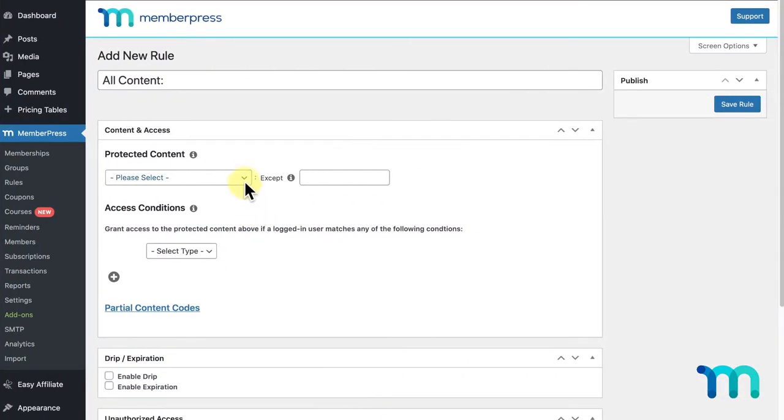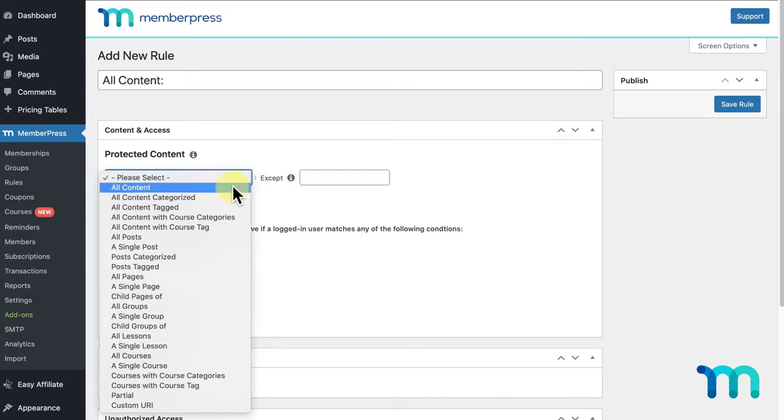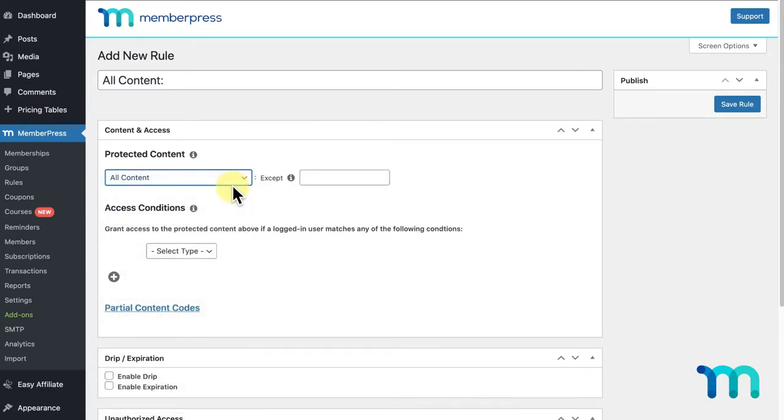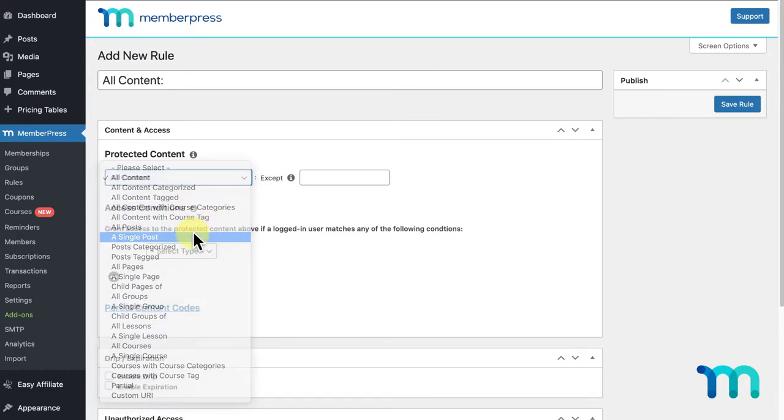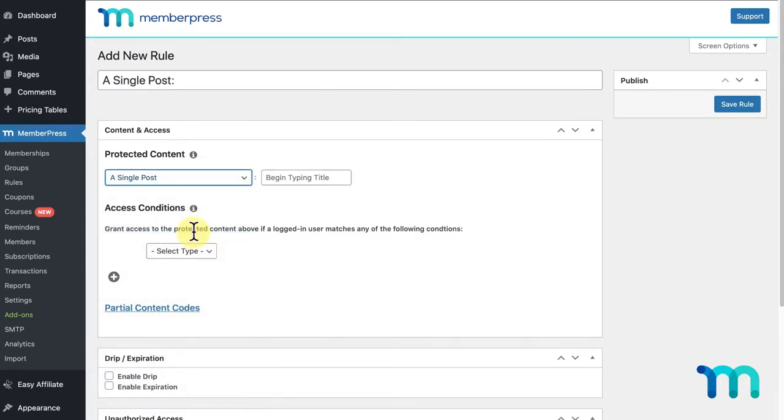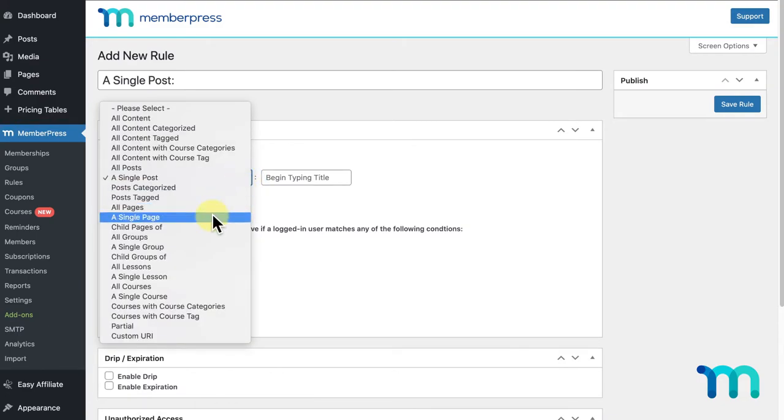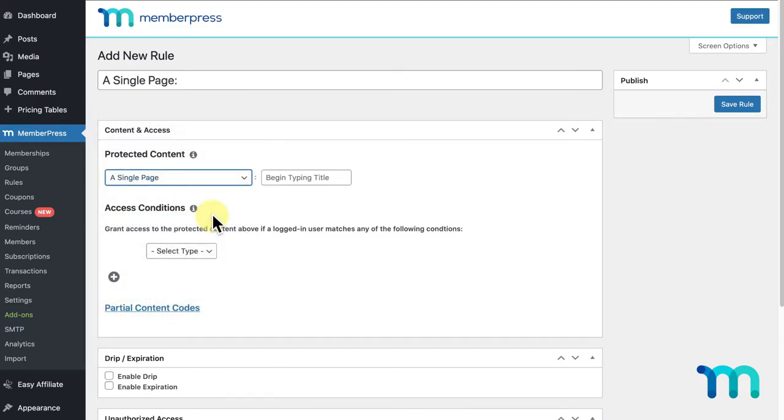With MemberPress, you can easily apply rules to your entire site or specific posts or pages to control who can see what. So, let's see how this works.